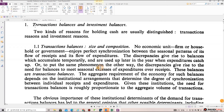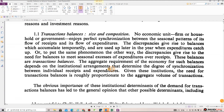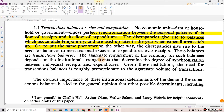Section 1.1: Transactions balances — size and composition. No economic unit, firm, household, or government enjoys perfect synchronization between the seasonal patterns of its flow of receipts and its flow of expenditures. The discrepancies give rise to balances which accumulate temporarily and are used up later in the year when expenditure catches up, or to put it the other way, the discrepancies give rise to the need for balances to meet seasonal excesses of expenditures over receipts.